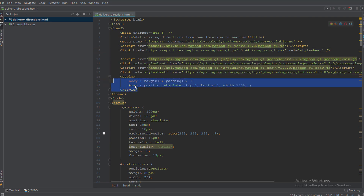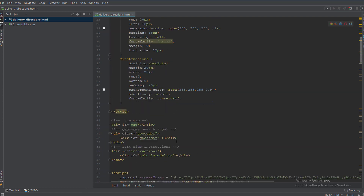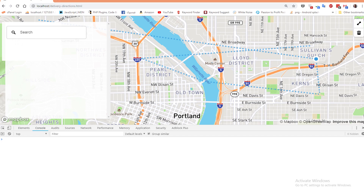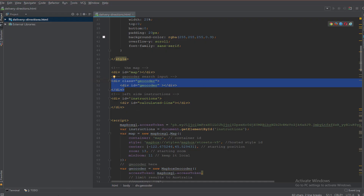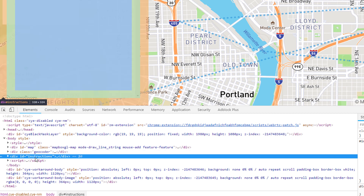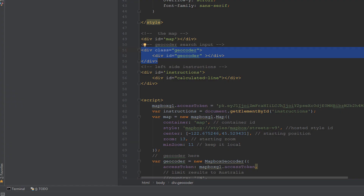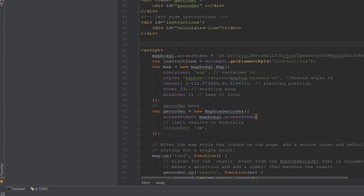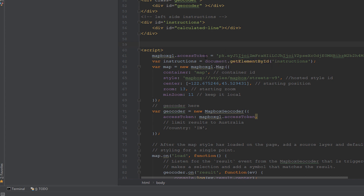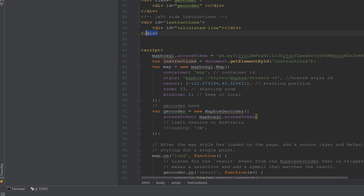Then we load the Draw JS library, which gives us the ability to draw on the map, along with its CSS styling. Every library has a JS file and a CSS file. After that we have a small style for the map, the geocoder, and the instructions panel. Then we have the div that contains the map container, the geocoder search input, and the instructions section.